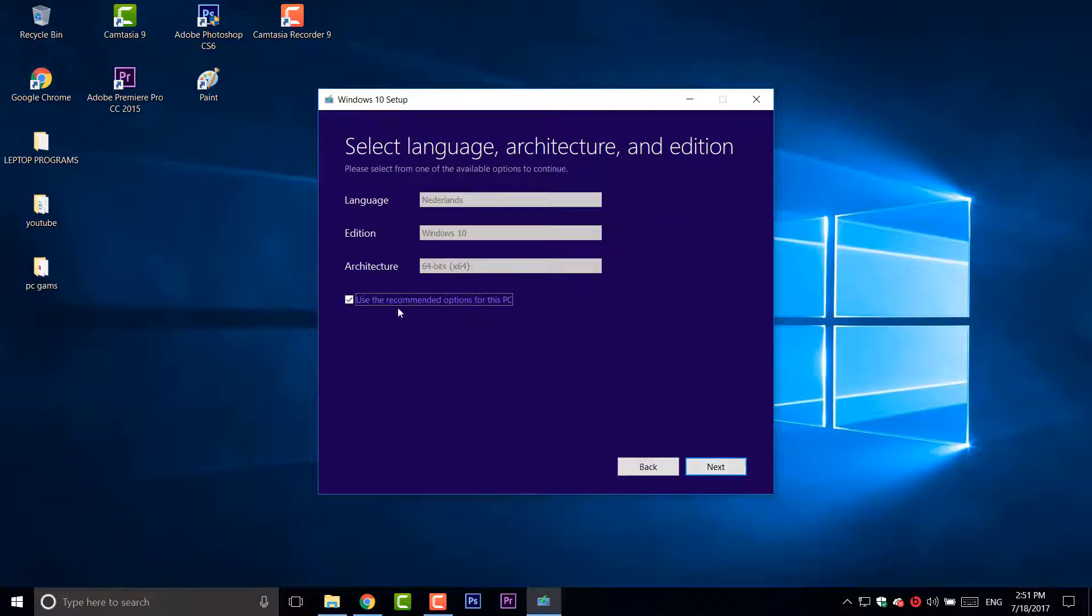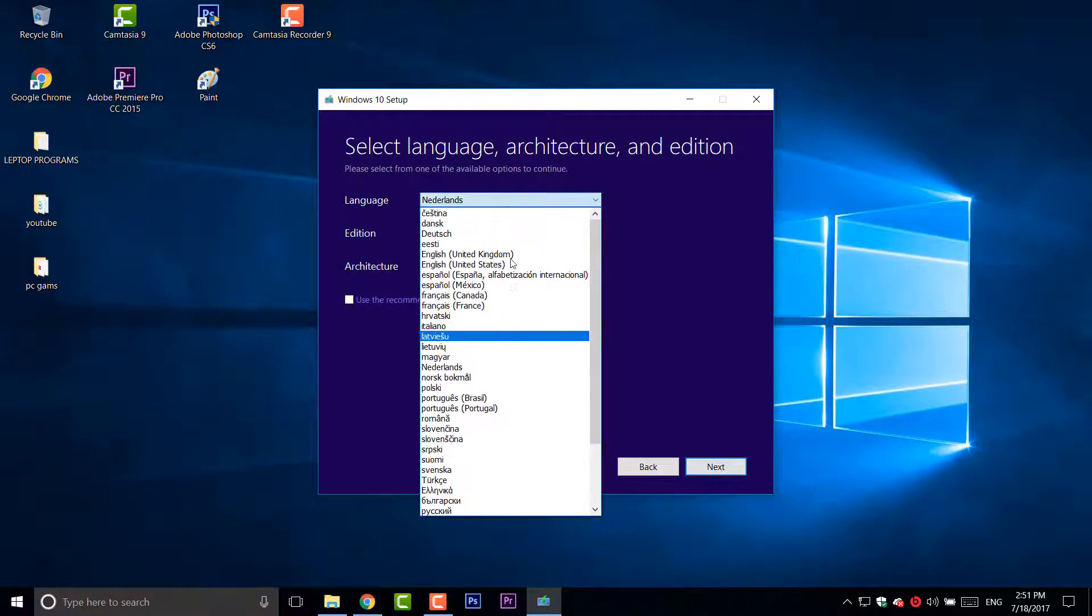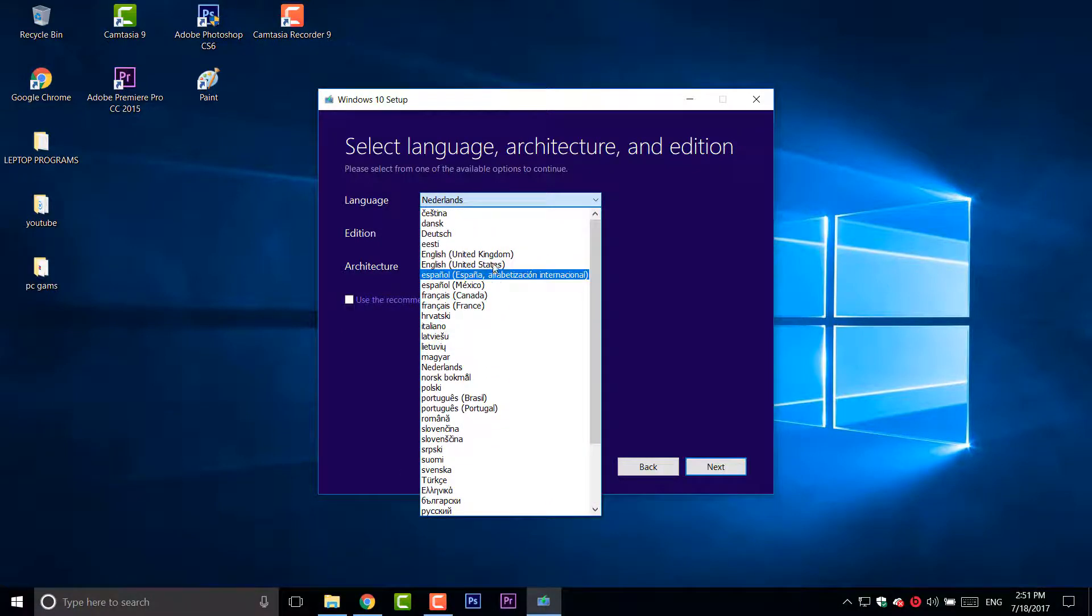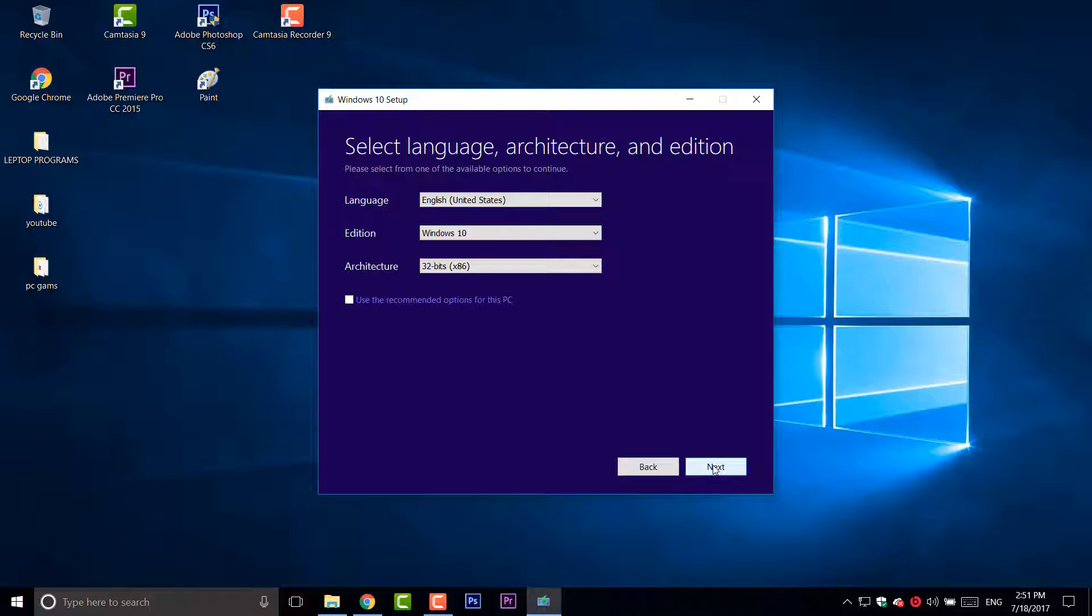Now you want to choose. This is the recommended settings for my PC but I'm going to uncheck it. I don't want Dutch, I want United States, English, Windows 10, and 32-bit. I made another disk with 64-bit so in this case I'm going to use 32-bit.